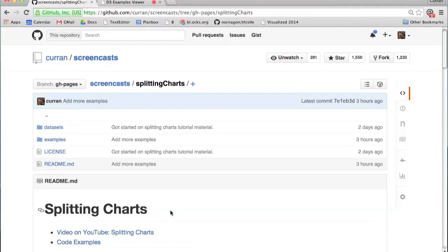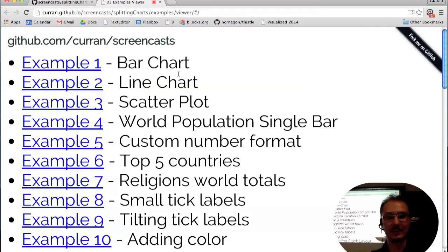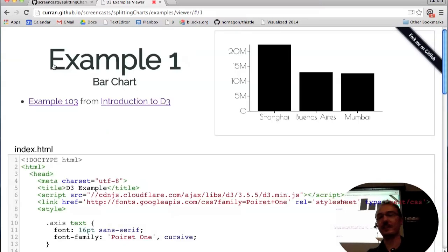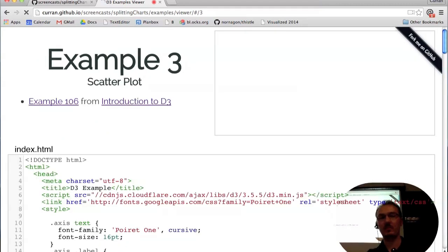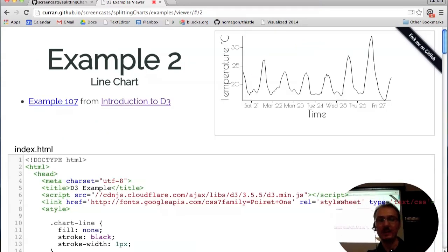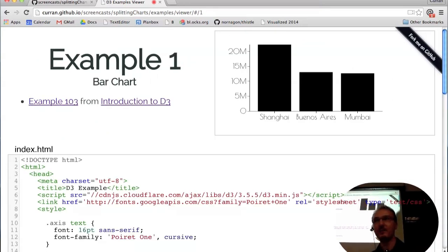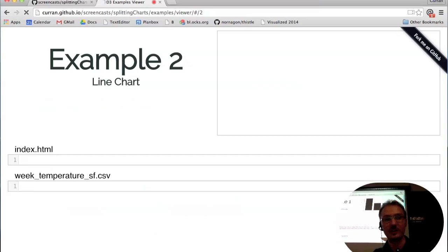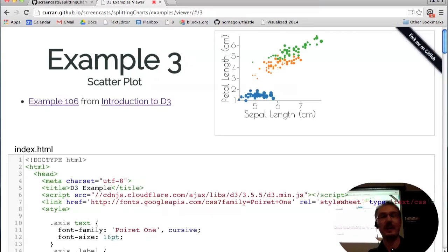Hi everyone, my name is Curran and tonight's tutorial is about splitting charts. I'm assuming you know the material from a previous screencast called Introduction to D3, which covered a bar chart example, a line chart example, and a scatter plot.